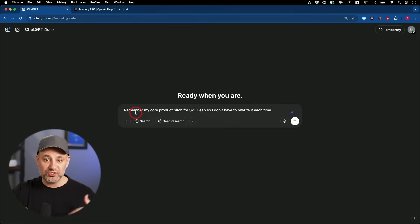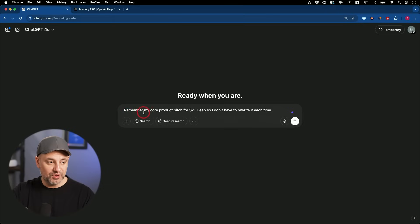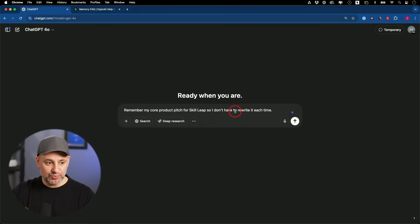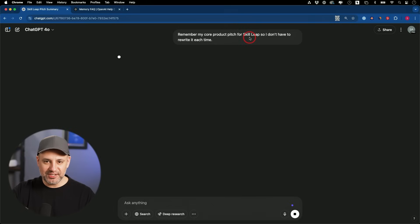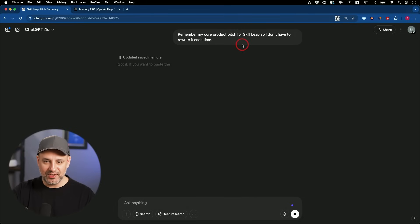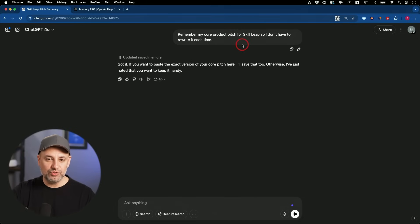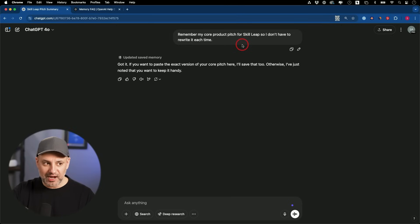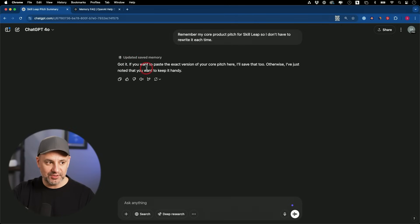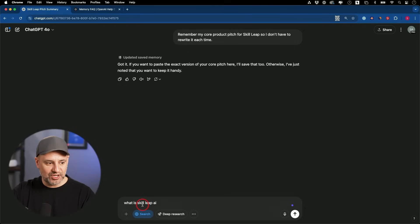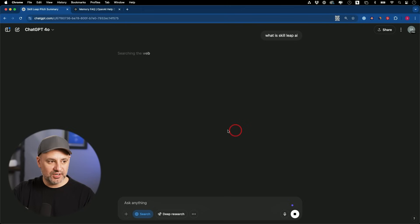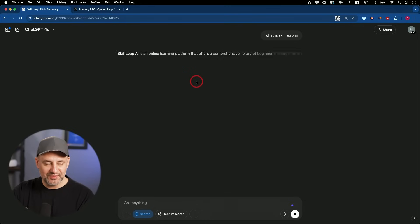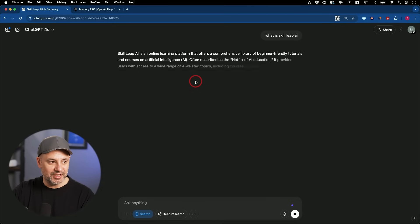You could also do things like this. So it stores it to memory so you don't have to repeat yourself. Remember my core product pitch for Skill Leap. So I don't have to rewrite it every single time. This way, every time I mention Skill Leap, it just knows what it is. I'm going to turn on search. I'm going to say, what is Skill Leap AI? We'll just do a web search here and it'll pull in the information for me.